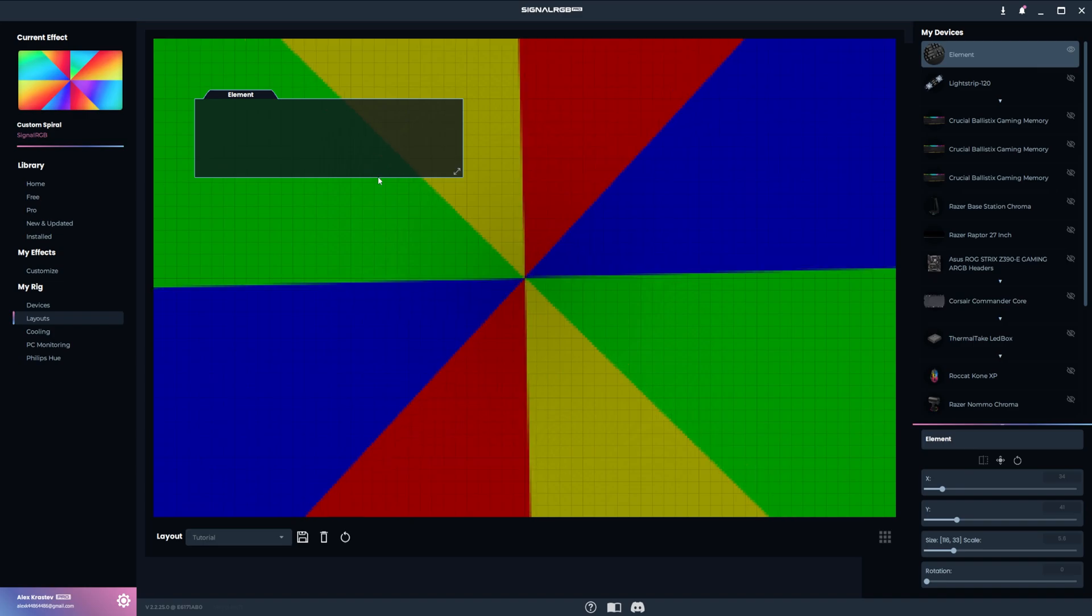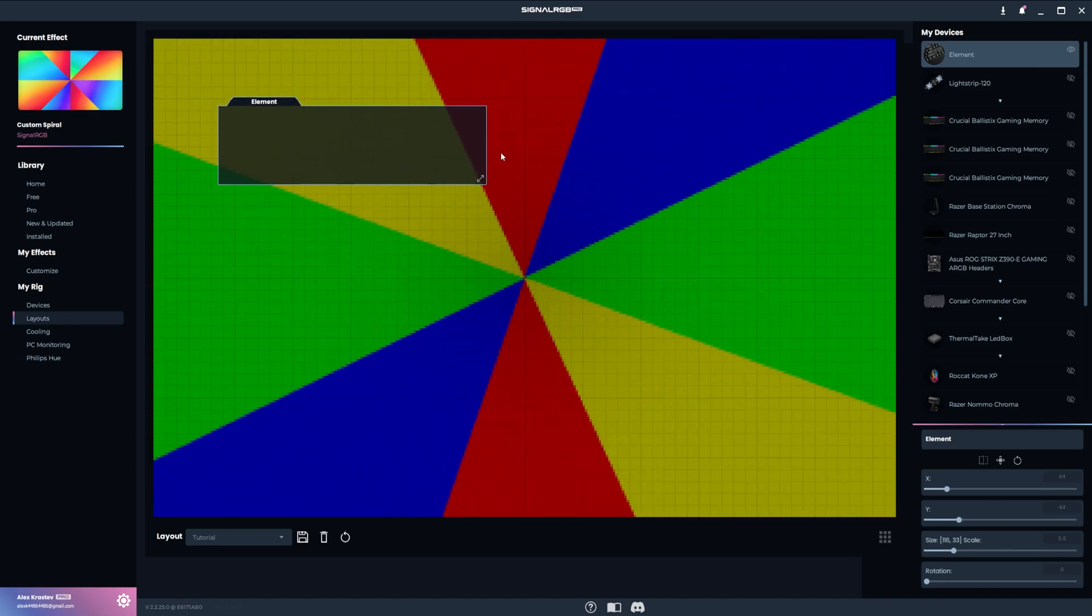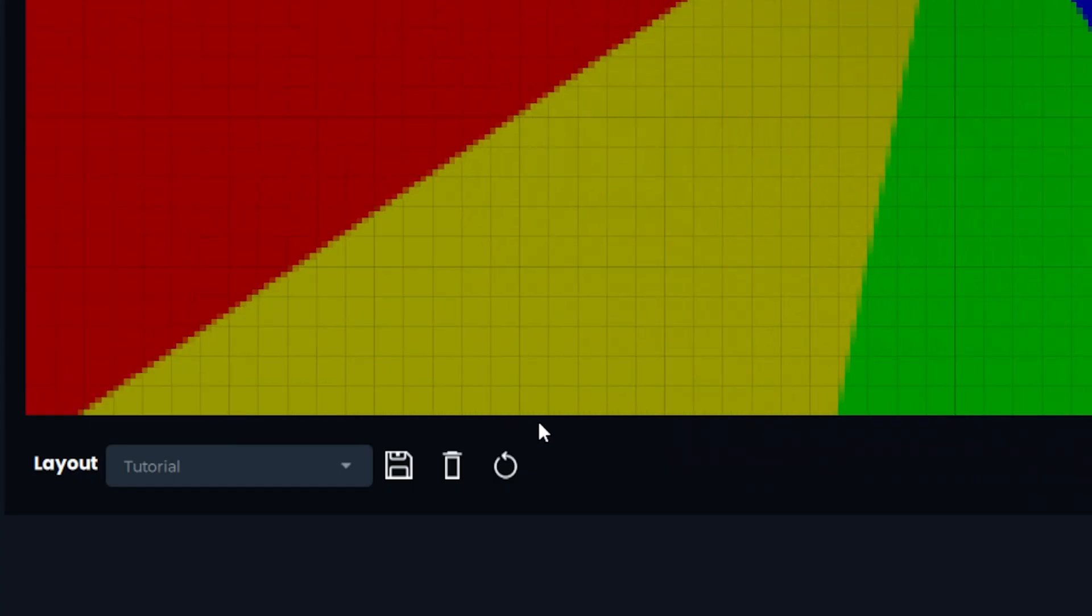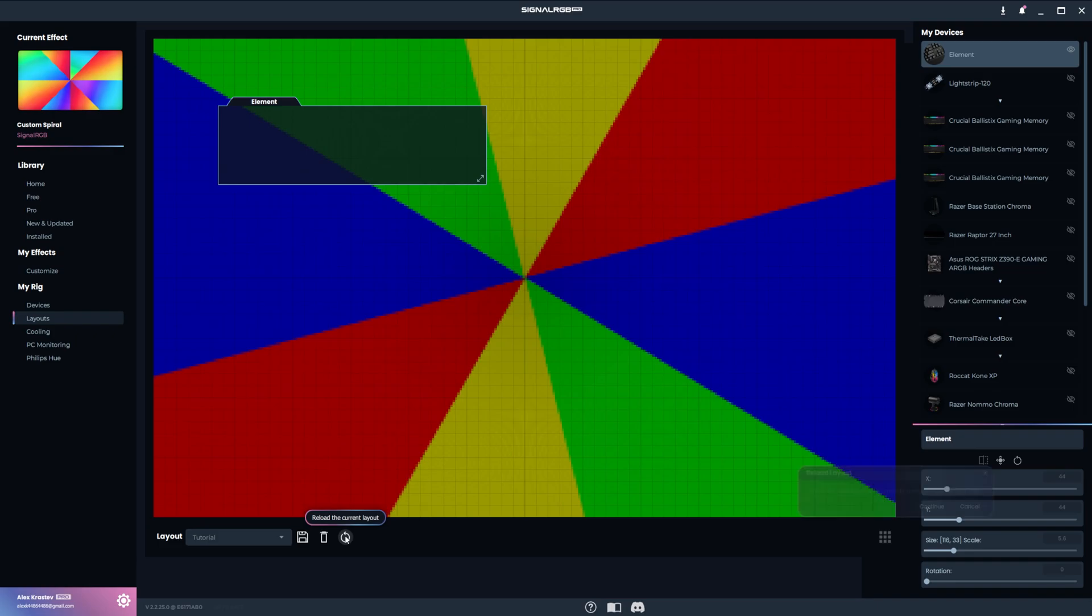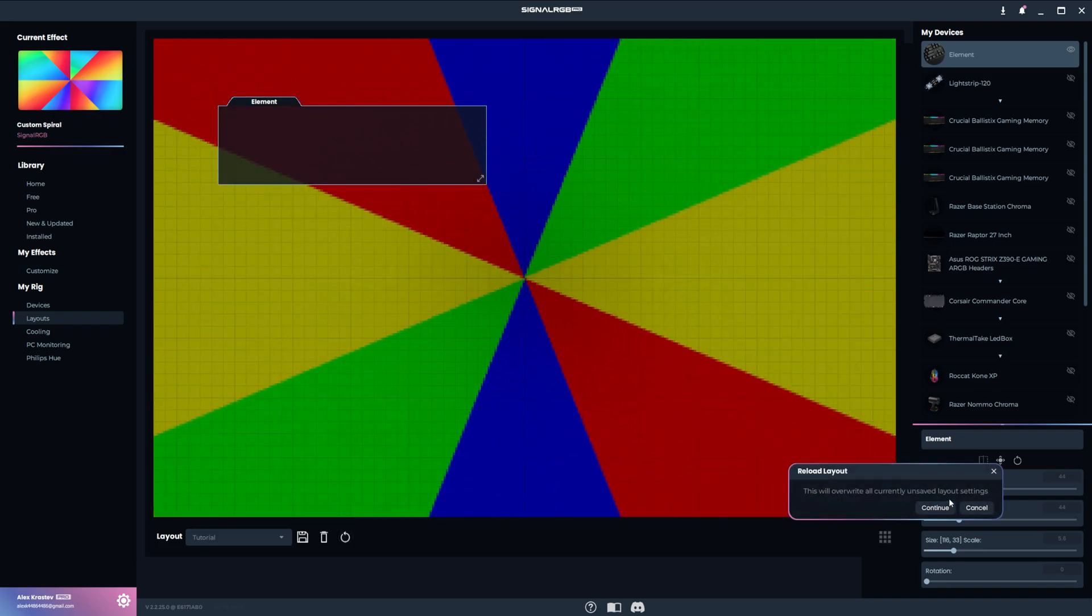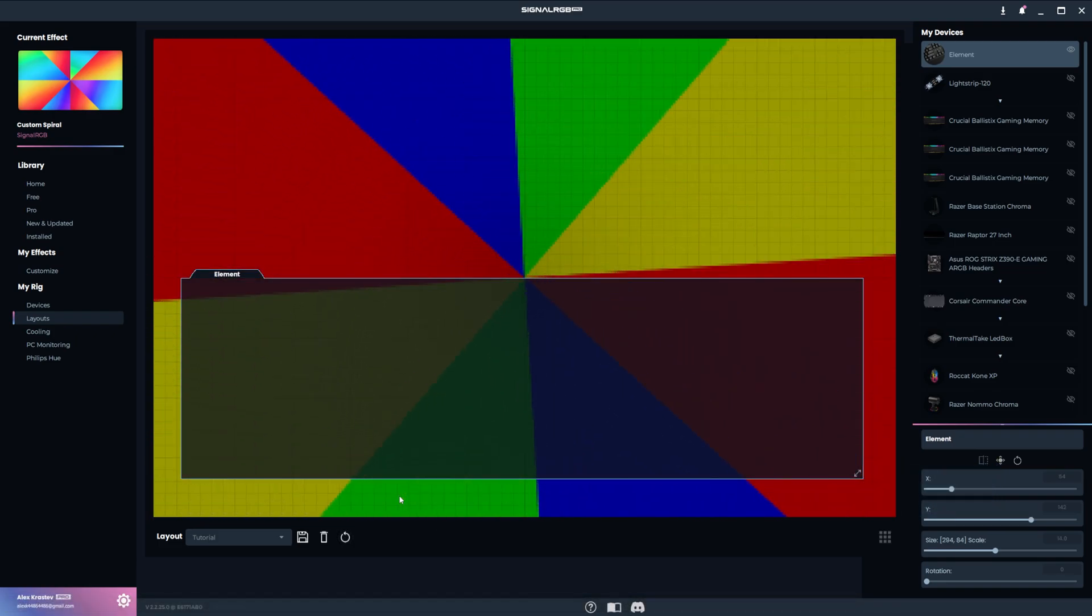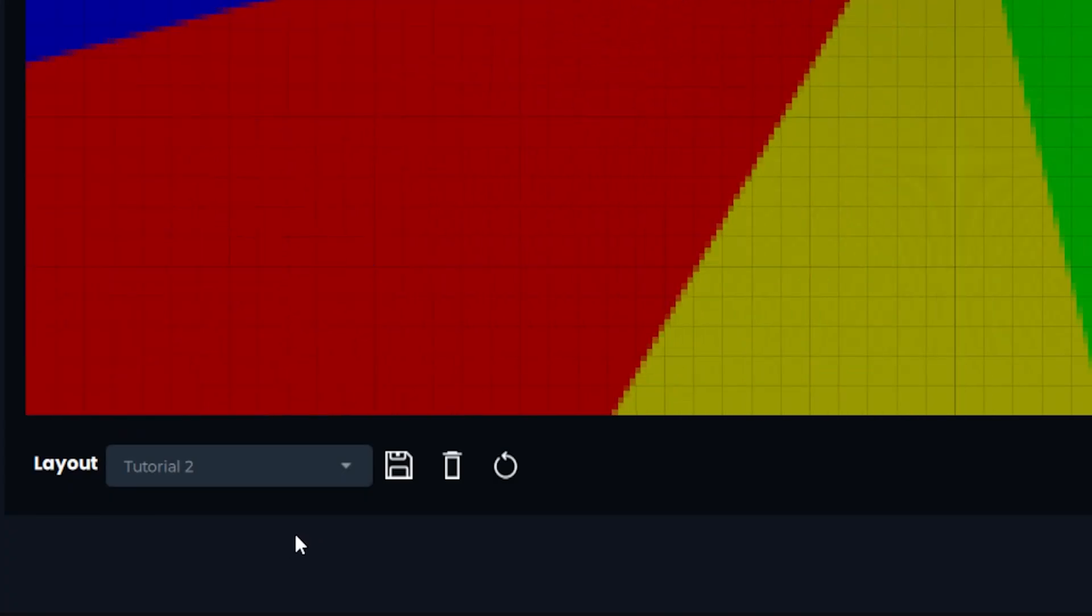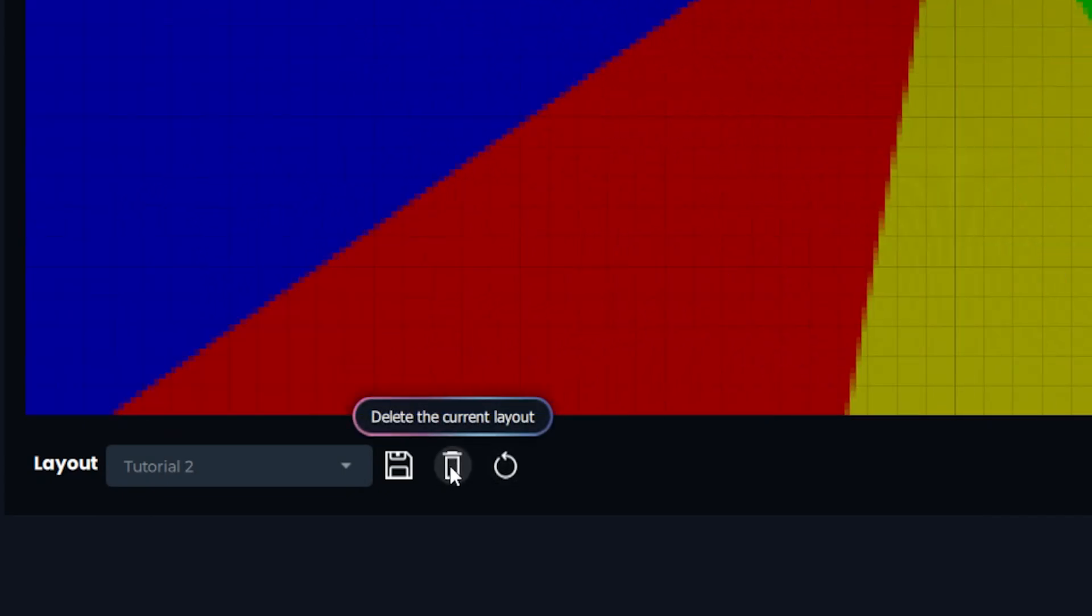If you start making changes to a layout and you decide you want to undo them, then you can press the reload button which will reload the layout exactly as it was before you started changing it. Finally, you can delete a selected layout with the trashcan button.